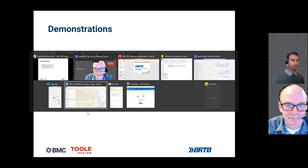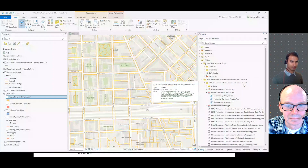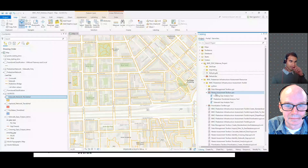The way you access these tools is similar to what we did for the Data Management Toolbox — they're all housed under the BMC Pedestrian Infrastructure Assessment Toolkit folder. You go in there, expand on it, and then you have these three tools.